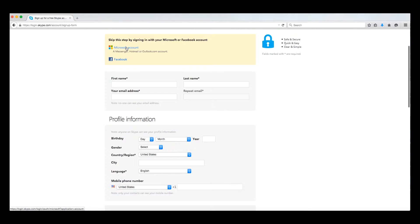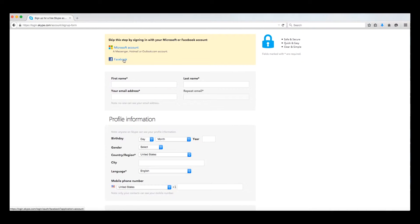More on that later. Second is to use your existing Facebook account. This also will provide you the ability to import your existing Facebook contacts. Again, we'll touch on that a bit later. Lastly, you can manually input your information, which is what we are going to do.